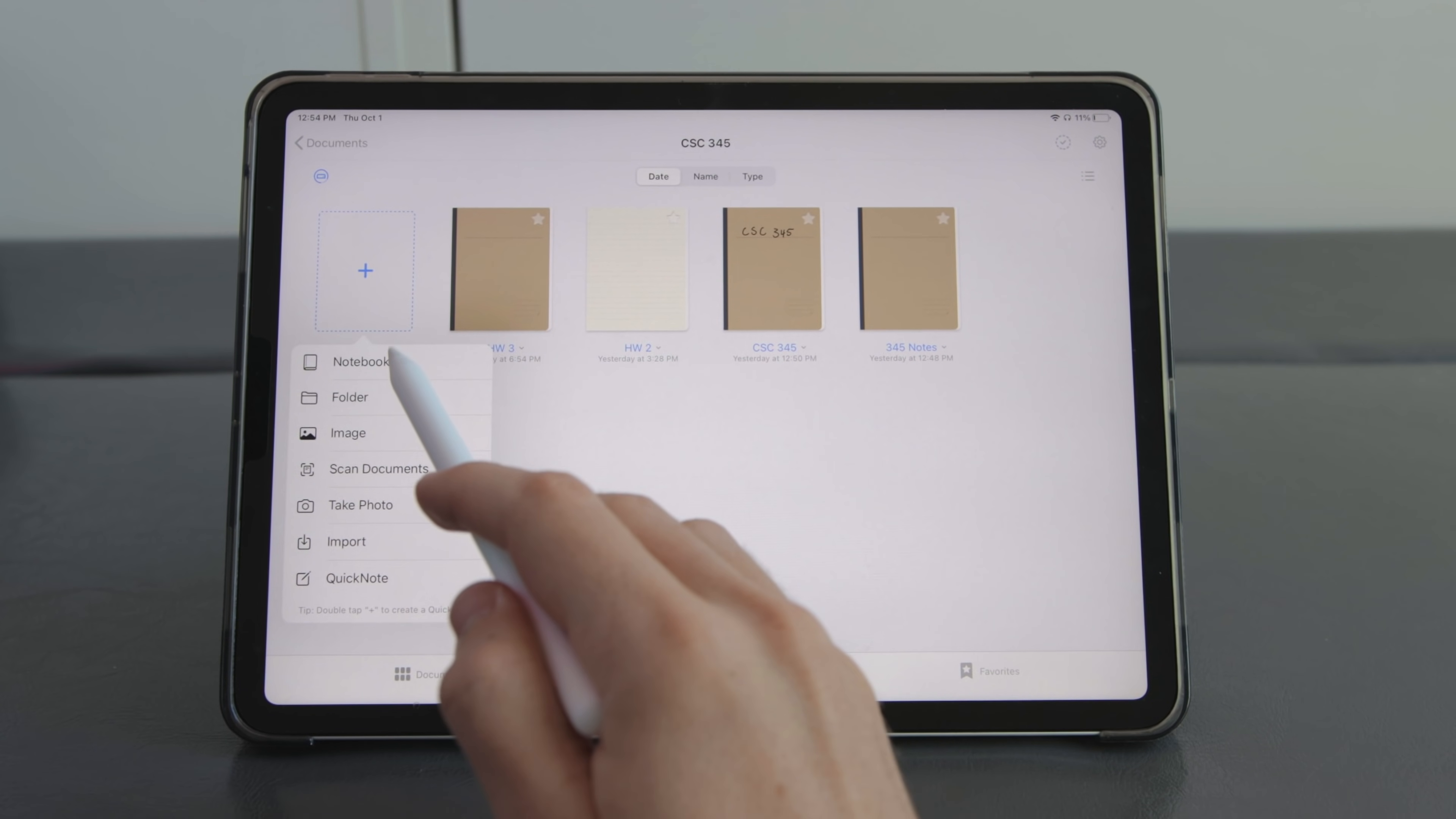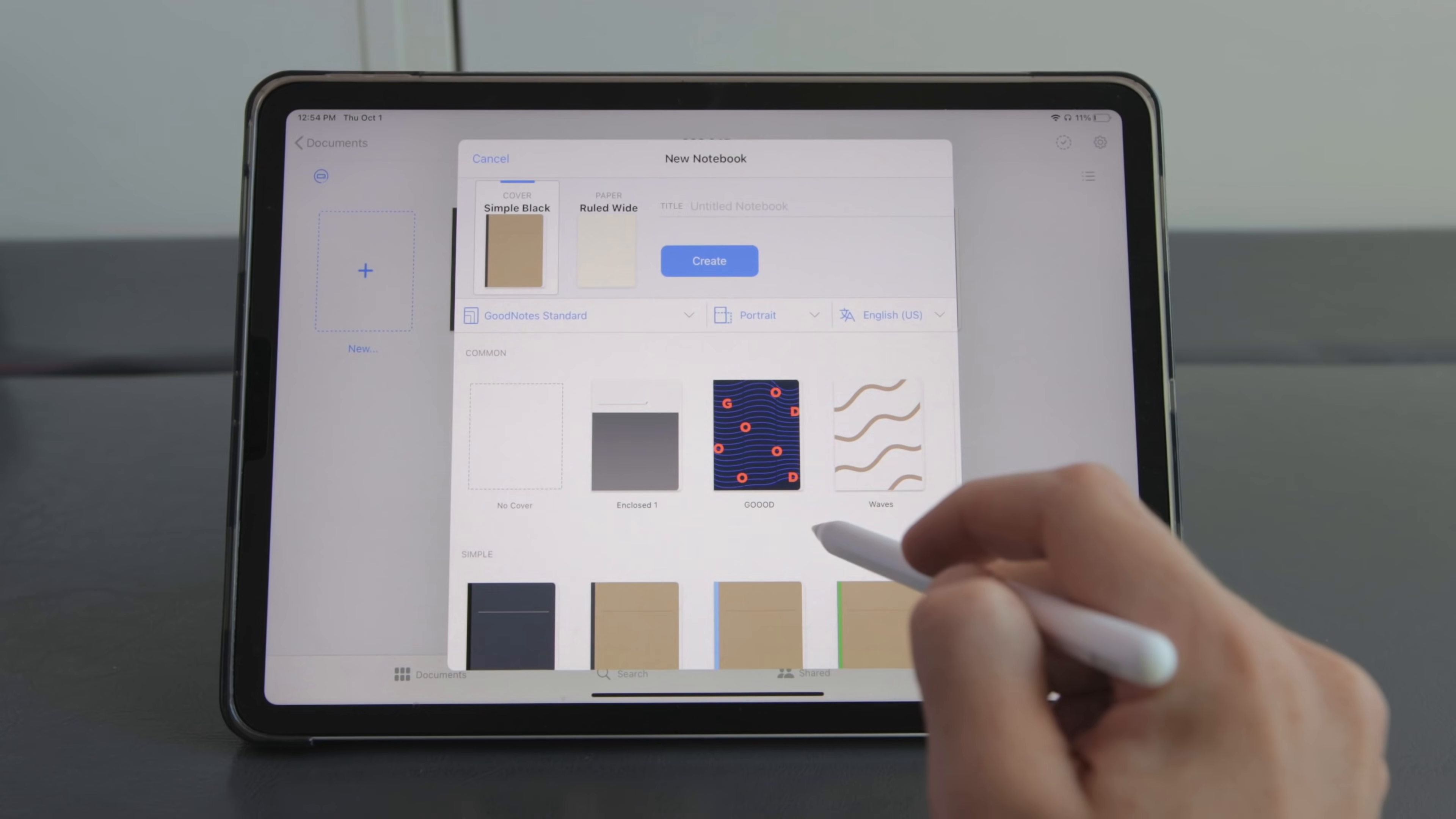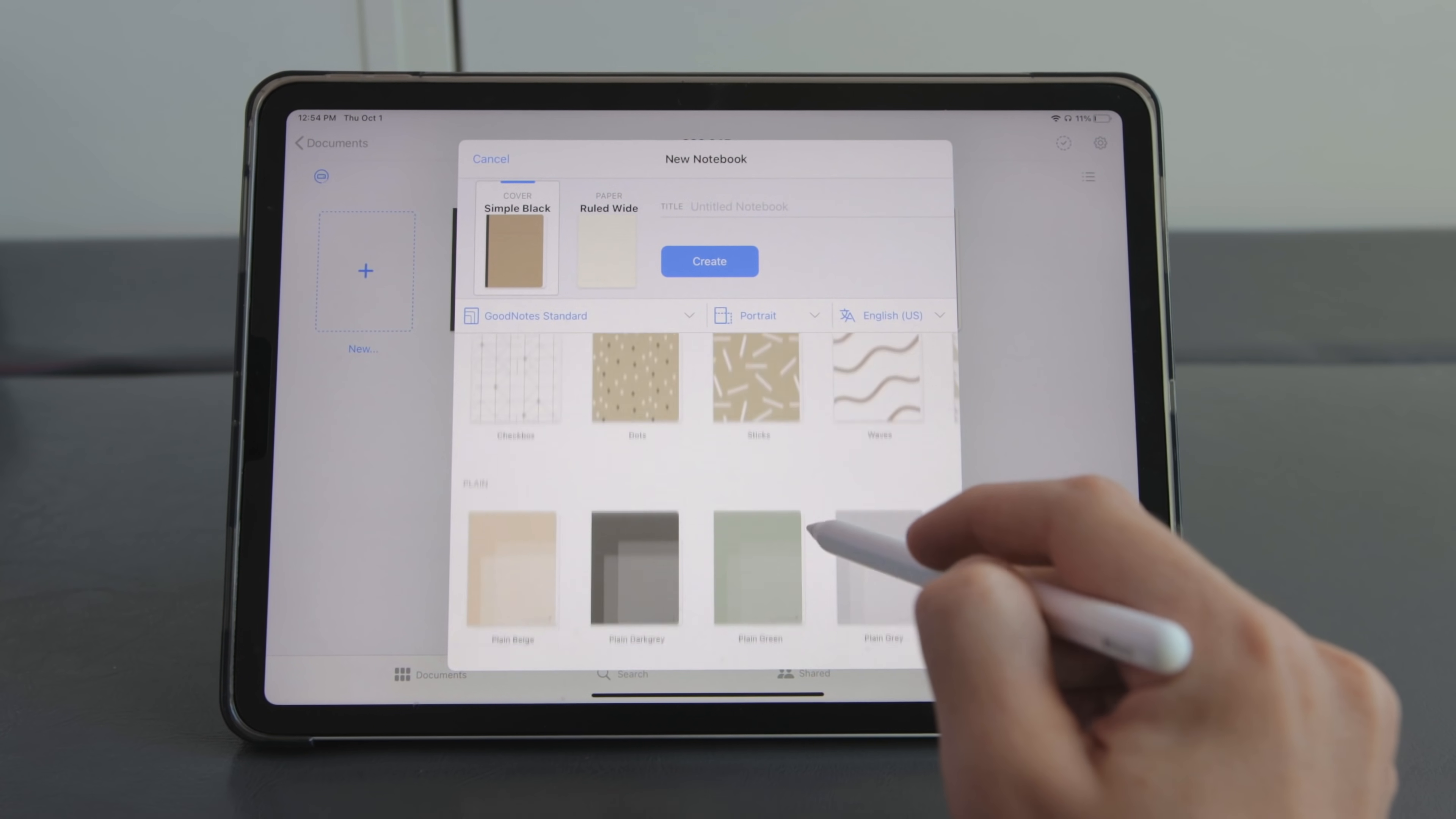Now GoodNotes default way of creating a new note is the notebook. When you make a notebook it asks you to choose a cover which is cool if you like the aesthetic of having a cover but a bit unnecessary for digital notes in my opinion.